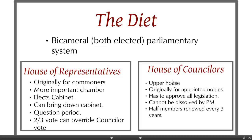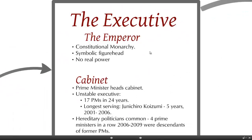The House of Councillors is the upper house, originally for appointed nobles — very much like the House of Lords in the United Kingdom. It has to approve all legislation, cannot be dissolved by the Prime Minister, and there is a rotation of members who are renewed every three years.